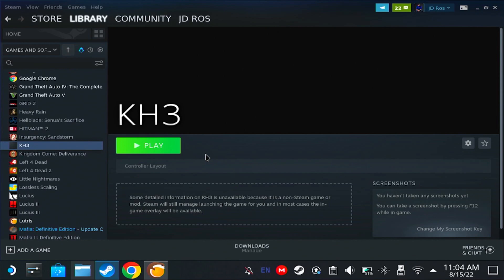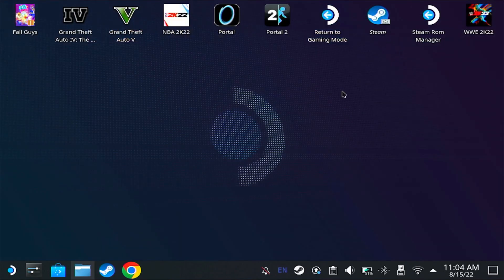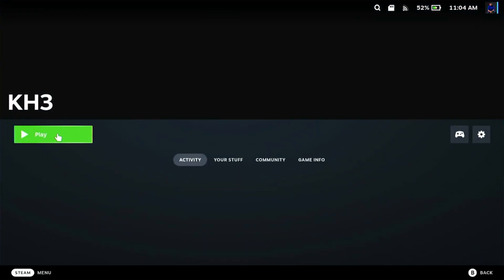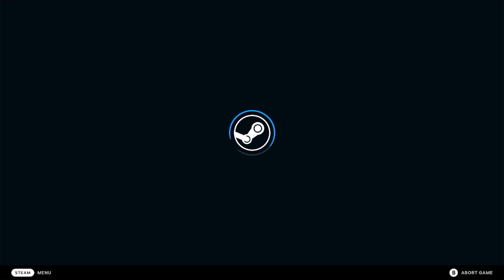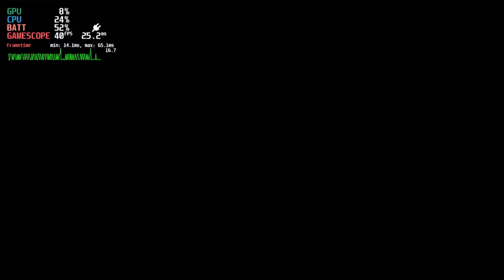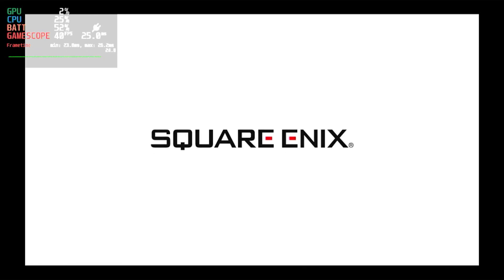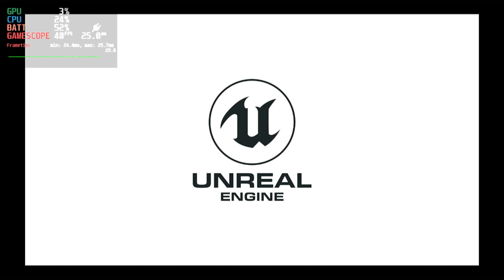Now let's try to test it in gaming mode. Let's see if it works.